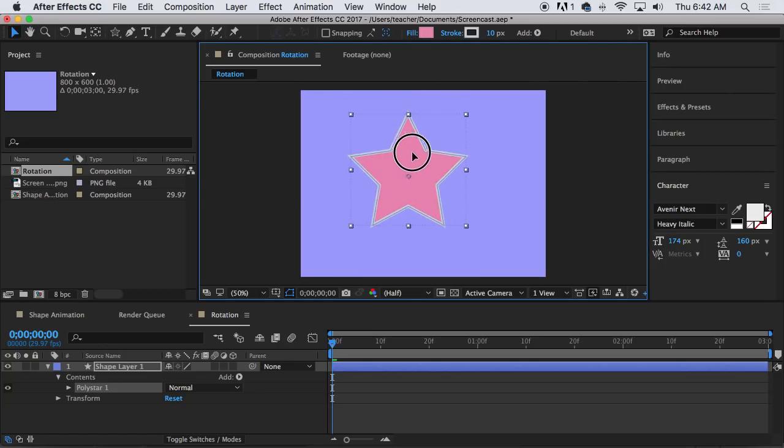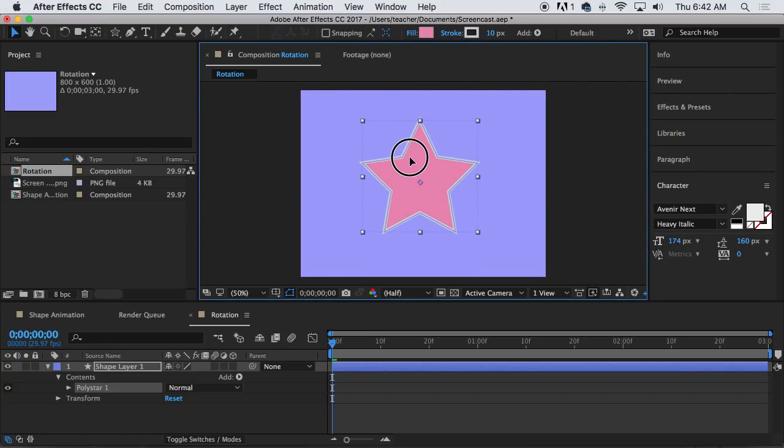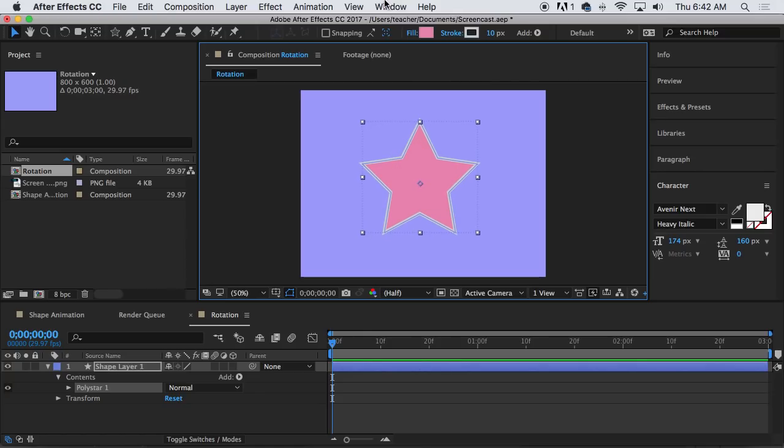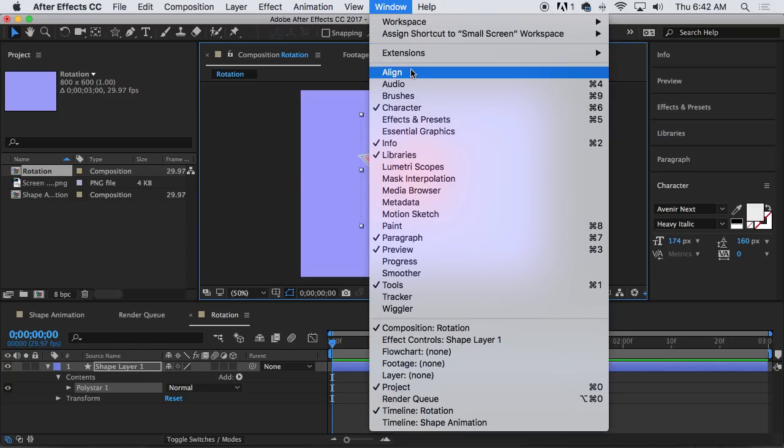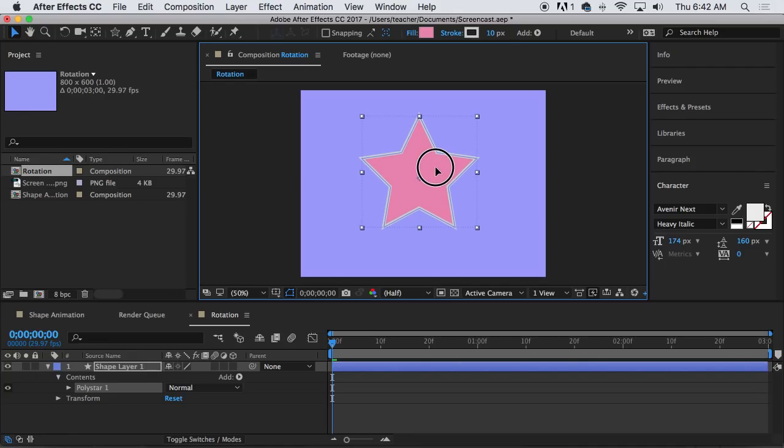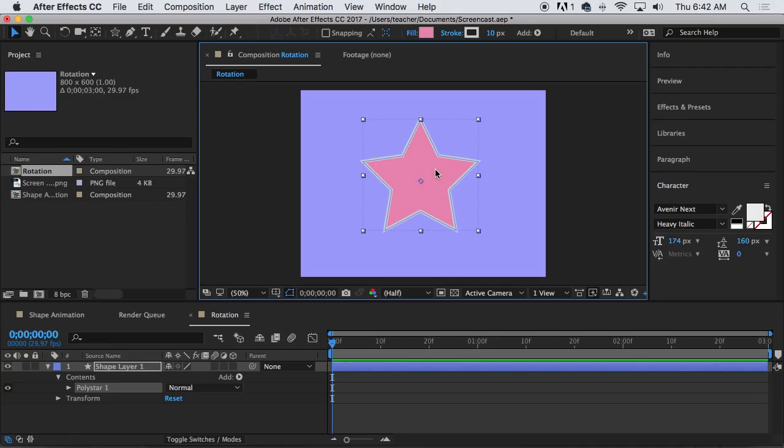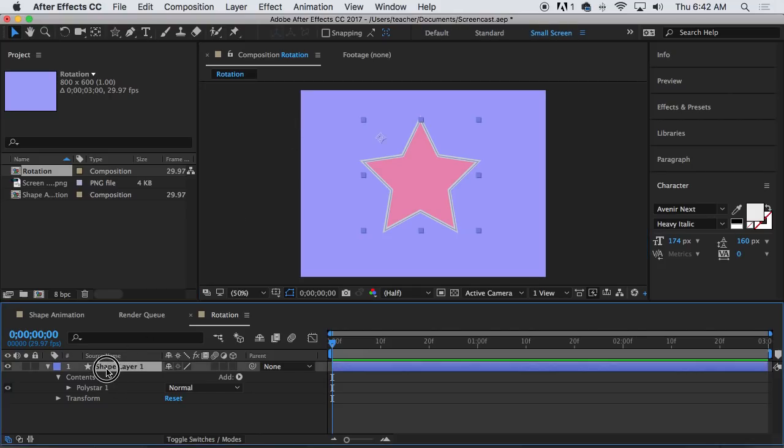Okay now I'm gonna center this guy. And I know some of you are really crazy like me and you want this dead center. You could look under the align window and kind of figure out how to center it. But I'm just gonna eyeball it. And I'm gonna rename my shape layer star.